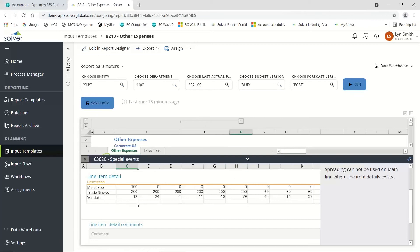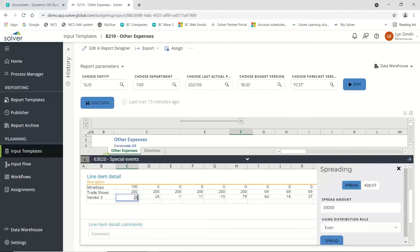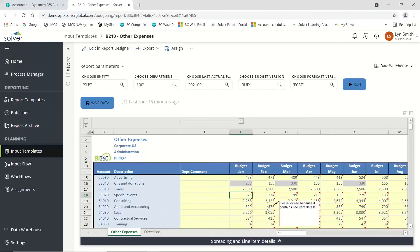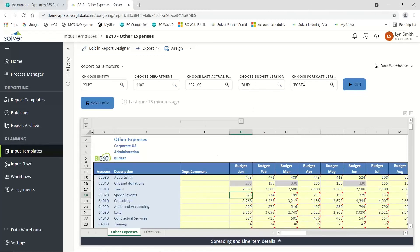You can come in and put all these details in here and it will update accordingly. You'll notice now my figure has changed to 3,215. These budgets will obviously, once I've saved the data, be available in all my other reports.